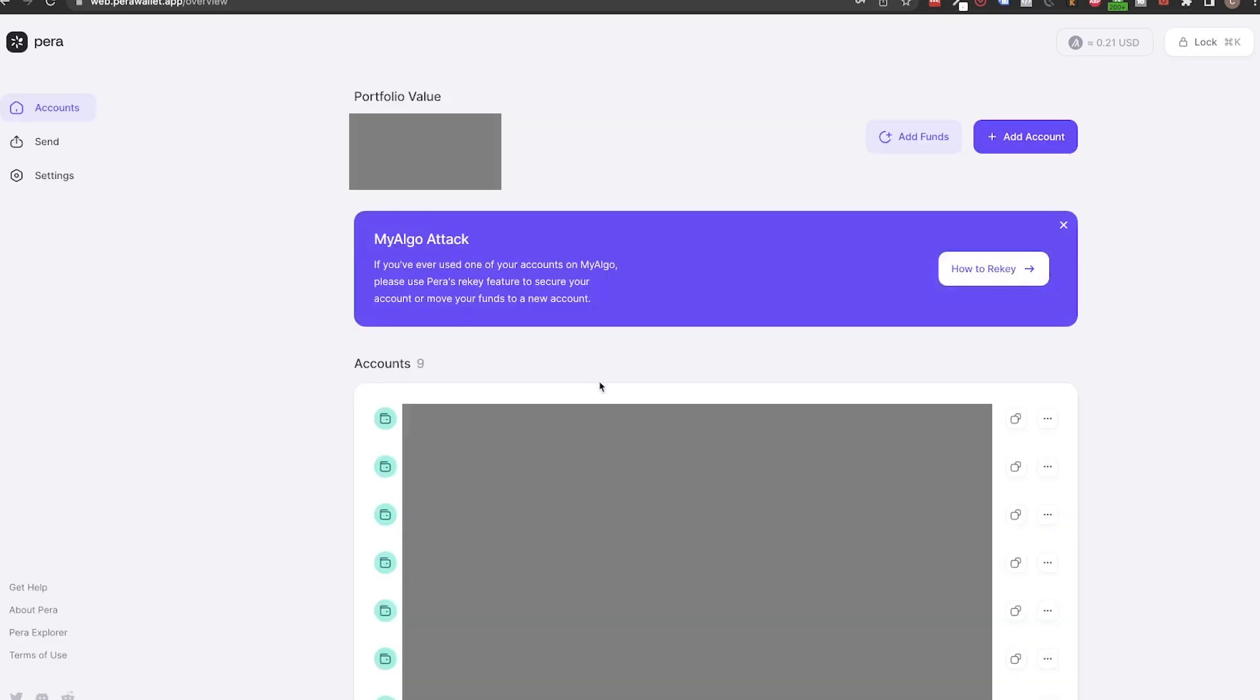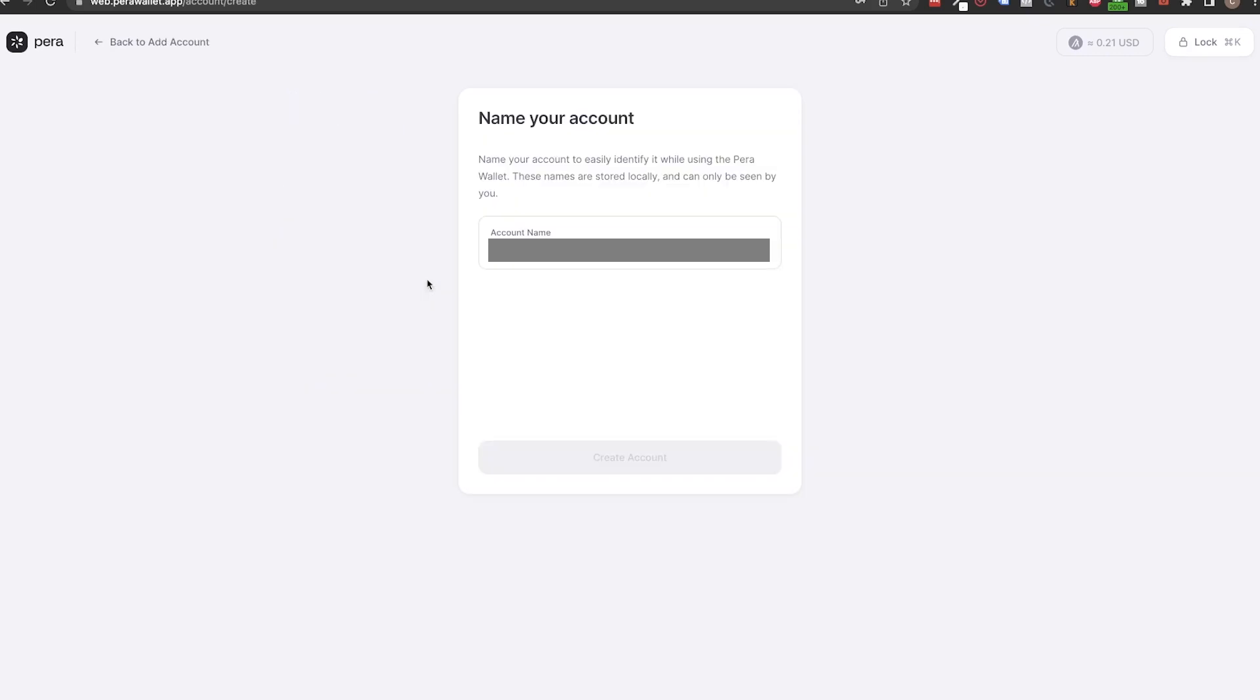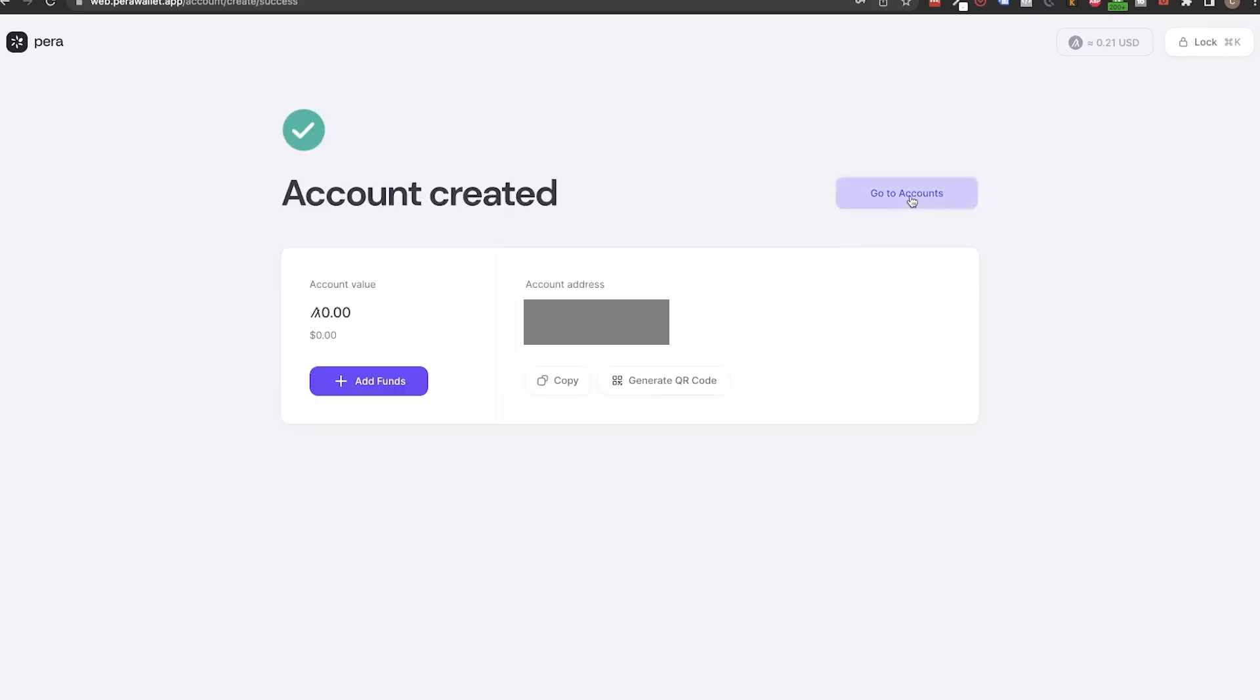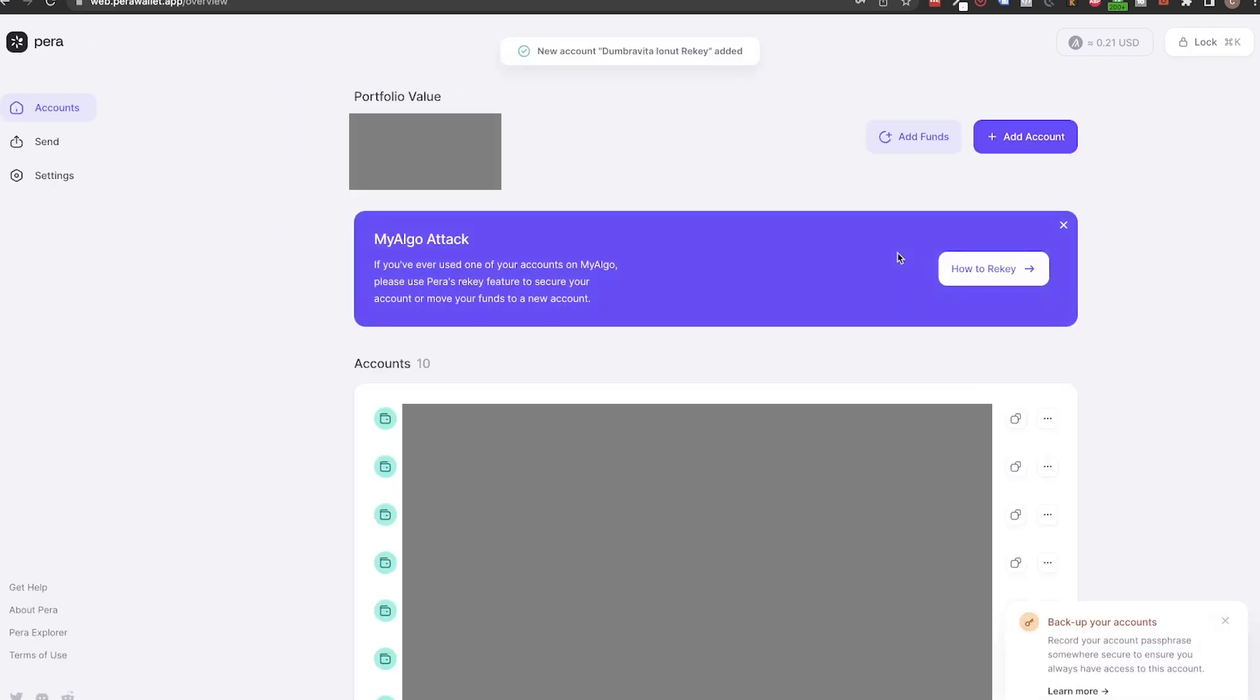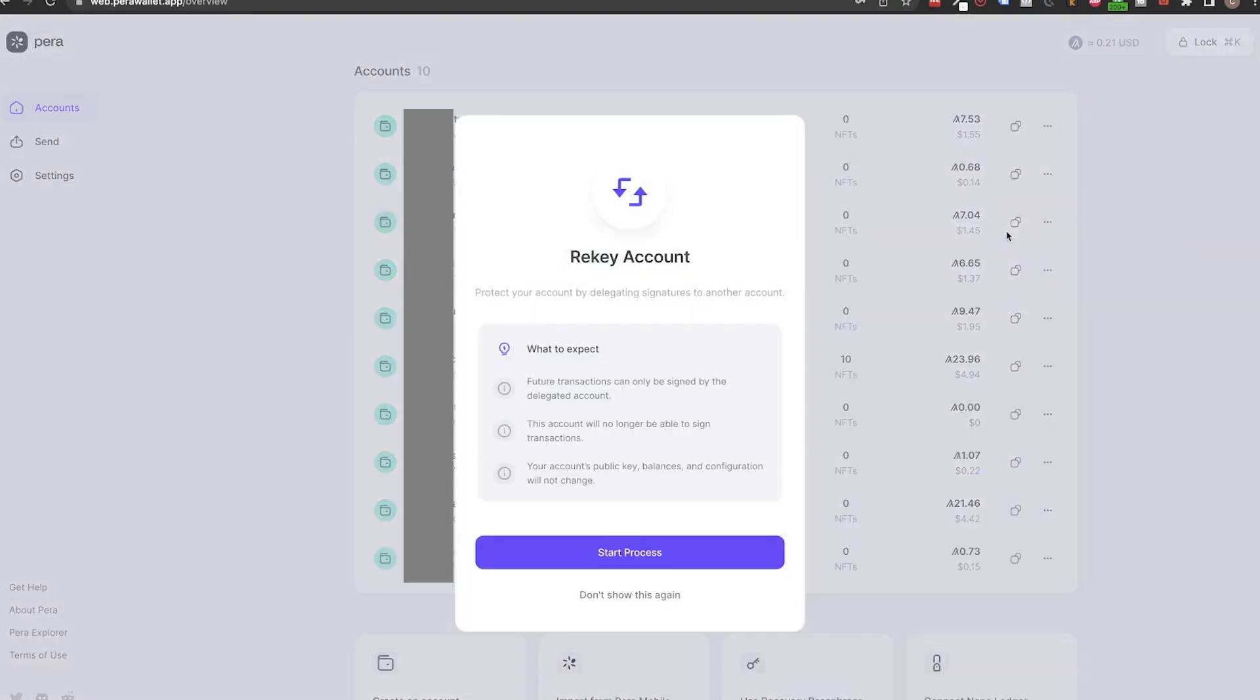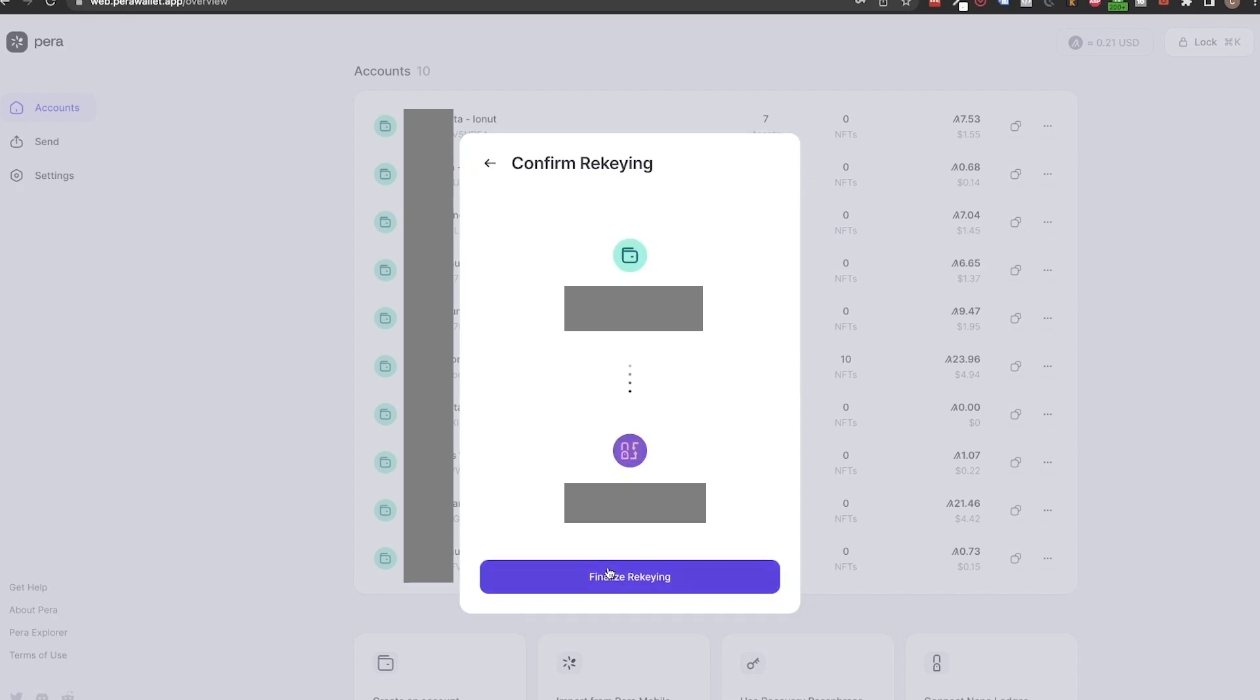Now that we added our vulnerable accounts, the next step is to create a new one by clicking on Add Account. Give this new account a name and then return to your whole account. For the actual rekey, click on the three dots button next to the compromised account and select rekey account. Then click on Start Process and select the newly created account and then finalize rekeying.